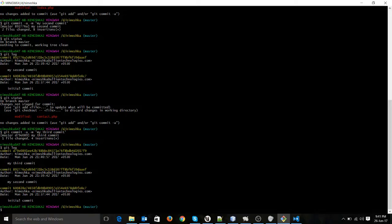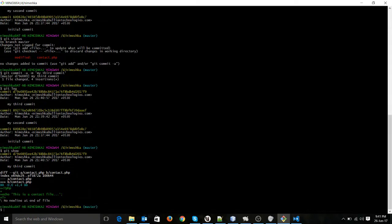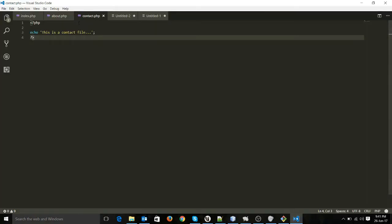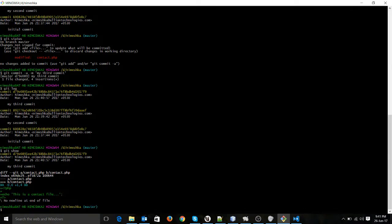Now we have three commits: the initial commit, second commit, and my third commit. Now I want to see which files have been changed in my second commit. First, let's see what changed in the last commit. To do that we have the command git show. If I run git show, you can see the content of the changed file is also shown. But if this is a very long file, this output will not be very clear.